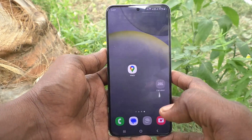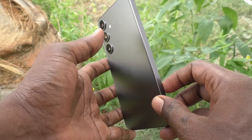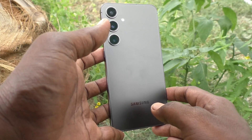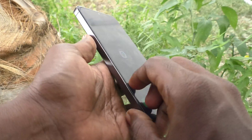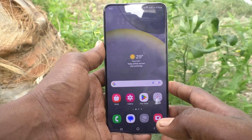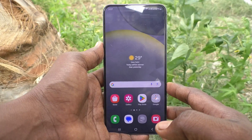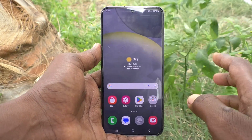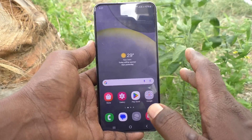Hi friends, welcome to Five Minutes Tech YouTube channel. Here is the Samsung Galaxy S24 Plus 5G smartphone. In this video, you will learn how to set up real WhatsApp in your phone — Samsung Galaxy S24 Plus.